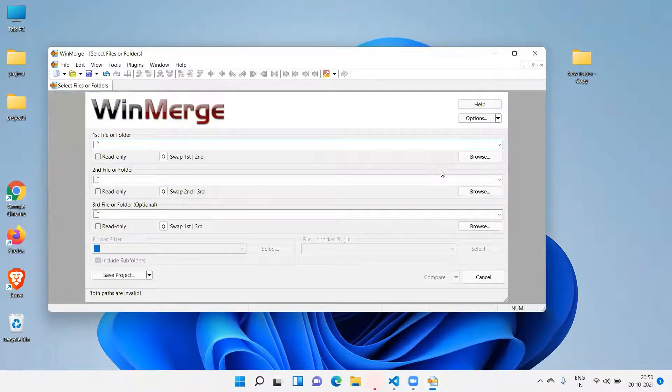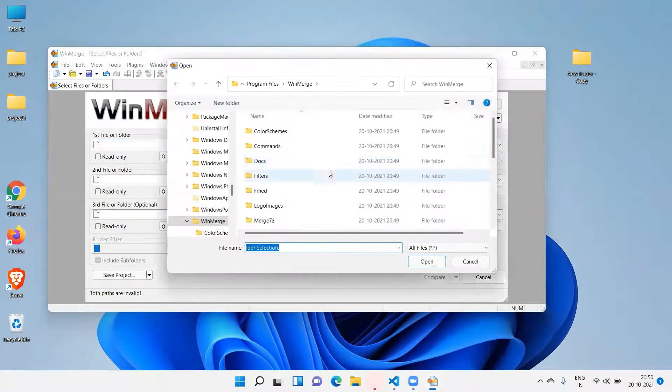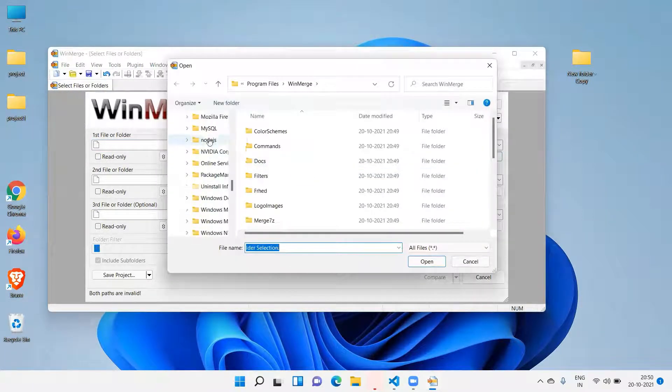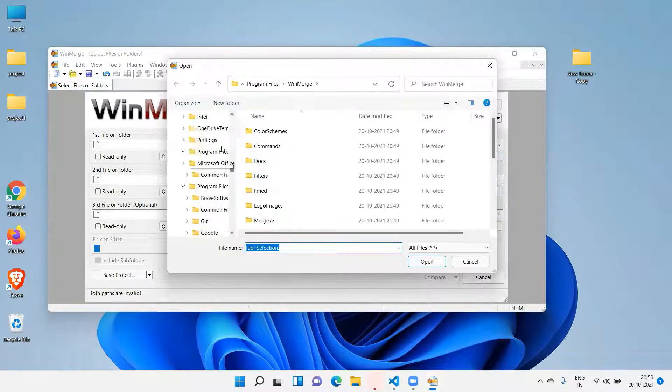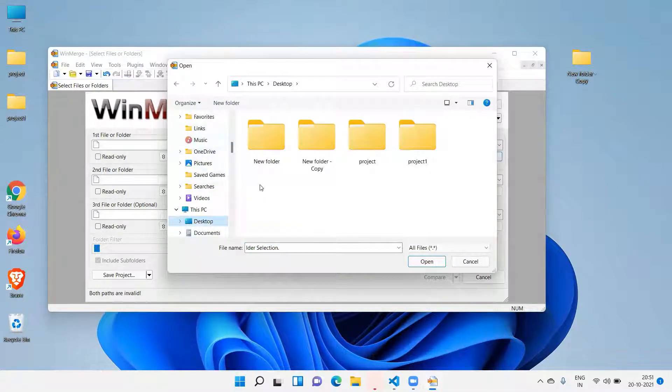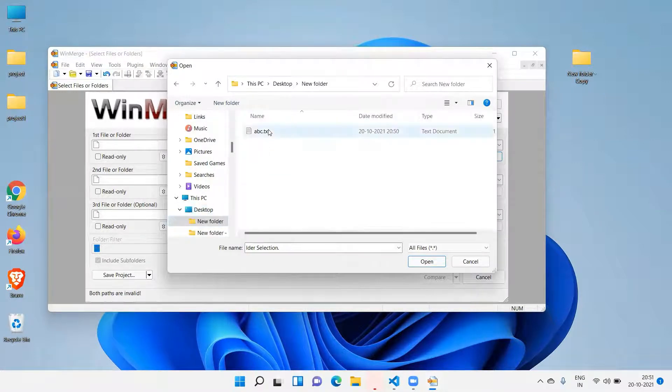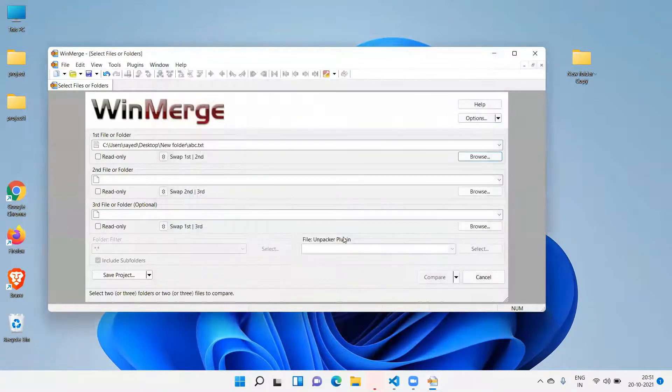Open, okay. We will select both copies, first and second. Browse desktop. Desktop, desktop, new folder and new folder copy. We have to compare. This one is abc, open.